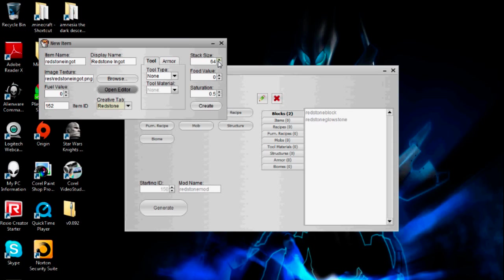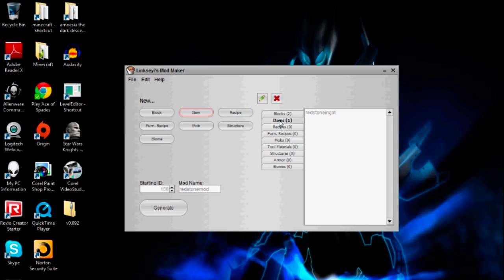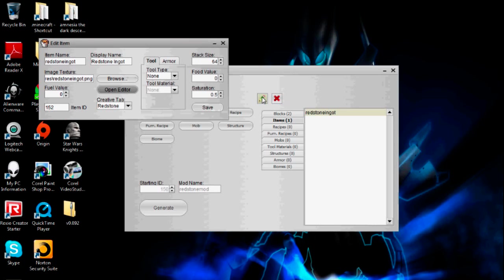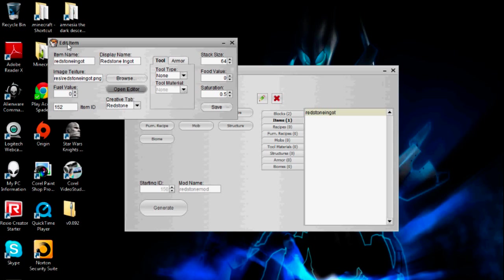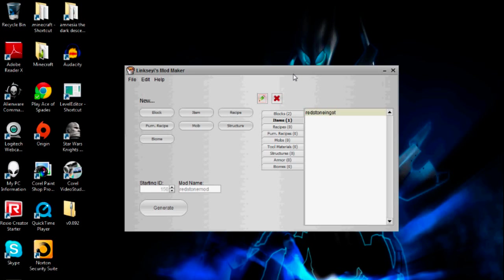There are also food item settings over here. I can go over that next when I make my redstone food, which sounds kind of disgusting. So you press Create, and now in the items tab I have the redstone ingot. I have the same settings here — I can open the edit item menu and change the settings if I need to. I can also delete it.